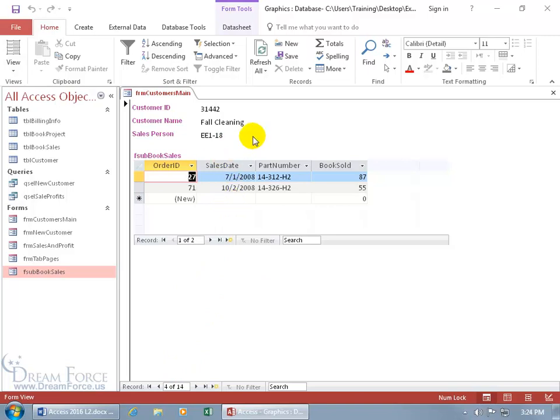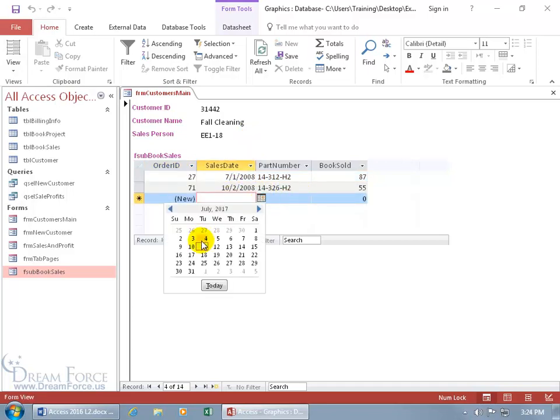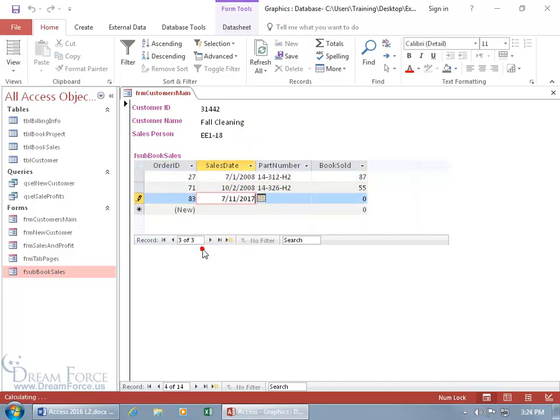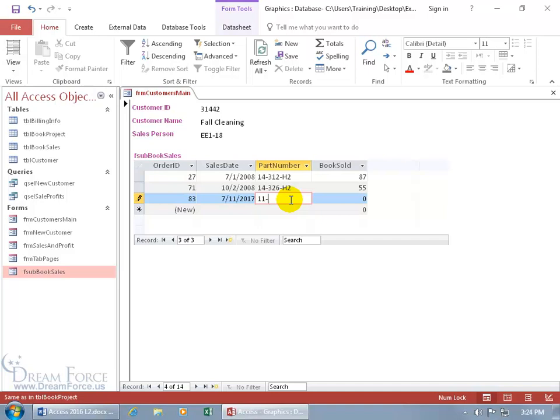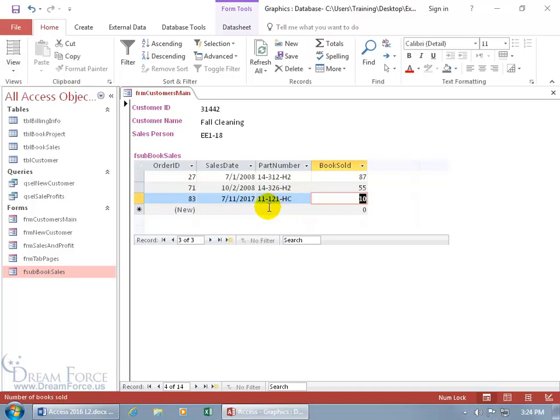If Fall Cleaning calls up and says, hey, I want to make an order, no problem. I can come in here and put in their sales date, which could be today, and then hit the tab key and the part number. If I had the combo box, it would work, but I don't. So I got to memorize these part numbers. Better yet, I wrote it down: 11-121, HC. Then hit the tab key, and we'll say 10 books have sold, and let's do Shift-Enter. It added that, number 83, for the customer Fall Cleaning.